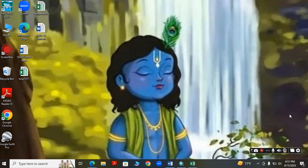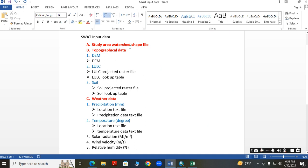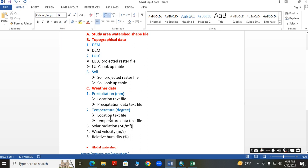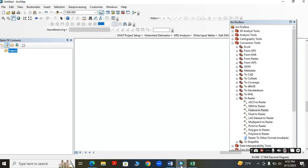Hello everyone. In this video I am going to explain what kinds of data are required for SWAT modeling and how to process it. We require the shapefile of our study area, topographical data like a DEM, LULC, soil, and weather data like precipitation, temperature, solar radiation, wind velocity, and relative humidity.